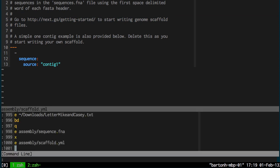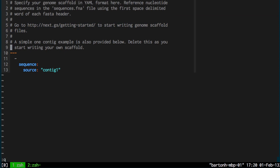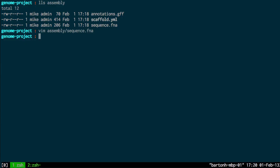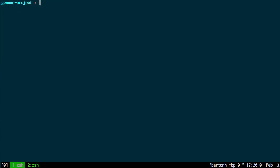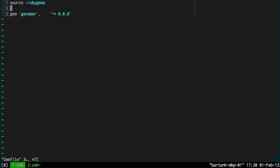So to start using Genoma I need to install the plugin because at the moment I only have two commands and none of those are useful for working with the genome scaffold so far. And so that's where the gem file comes in. So if I edit this gem file it specifies what Genoma commands I have installed in this project. So I'm going to add another one and that is Genoma plugin view.